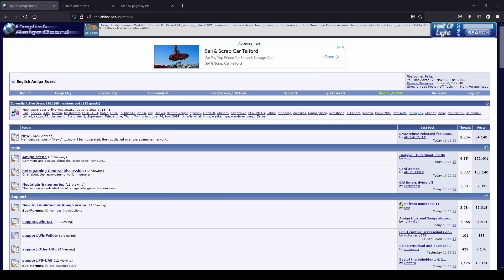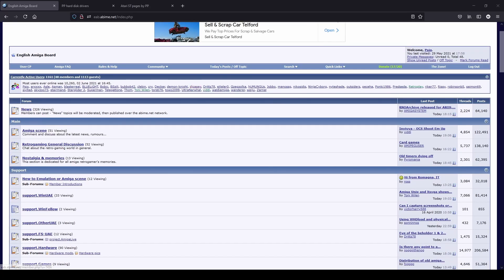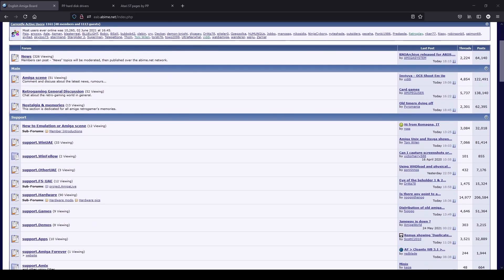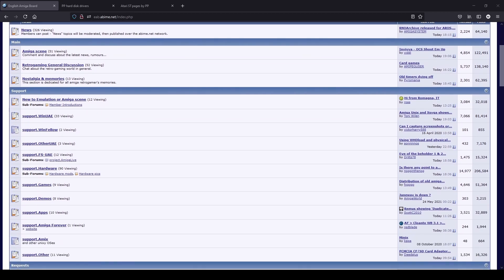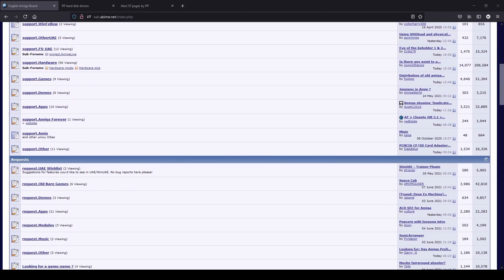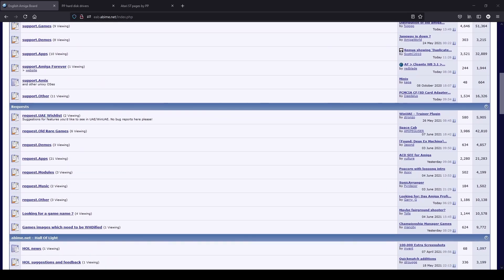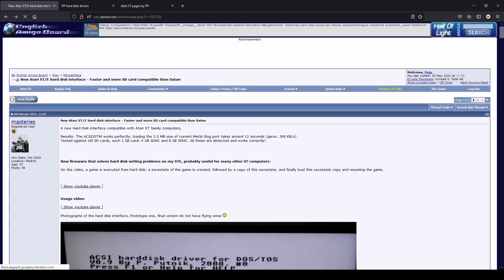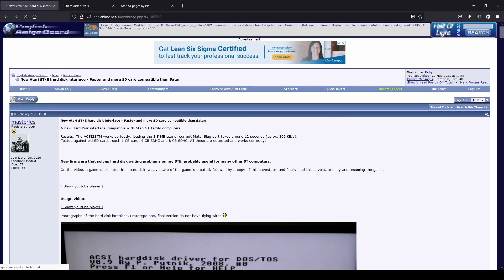A few months back when I was looking through the topics on the English Amiga board, a thread caught my eye. The thread was titled new Atari STE hard disk interface.